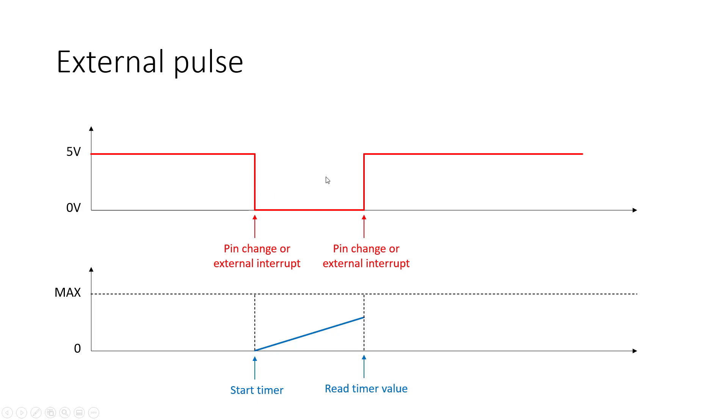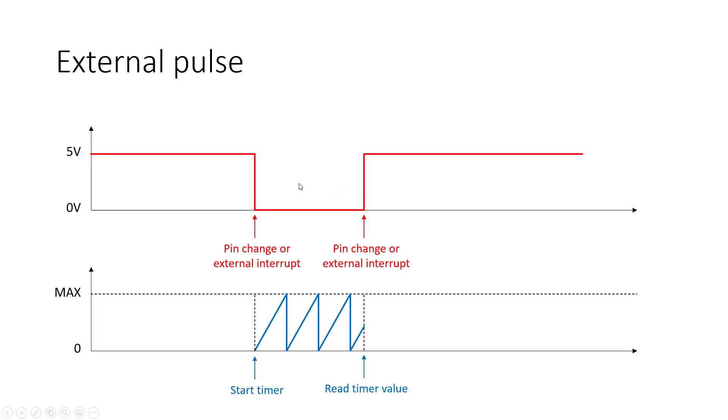The one thing I have to be careful about is my prescaler and timer overflow. Depending on the length of what I expect to measure or the expected maximum duration of this pulse, I might need to increase my prescaler to slow my timer down. If my timer is wrapping around too fast, for example, in this case, say my timer overflows three times, and then I grab the timer value here, this value is not going to be correct. I haven't actually measured the total elapsed time. I've just measured the time between here and here.